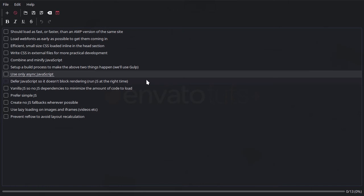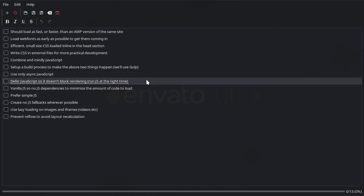And then another thing that we'll be doing with our JavaScript is we're going to be deferring it. So that means that we're going to push our JavaScript right to the end of the rendering process. We're going to make sure everything else in our site is fully loaded before we do anything with JavaScript at all.